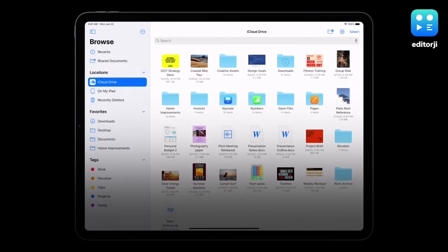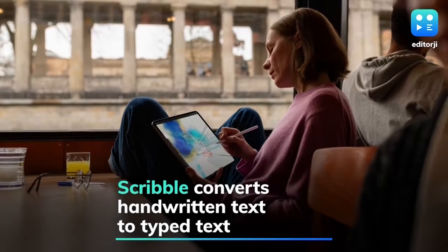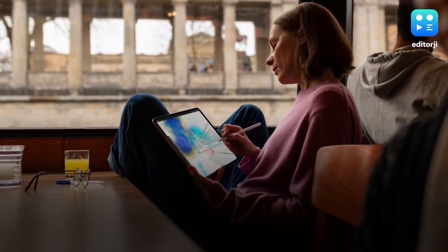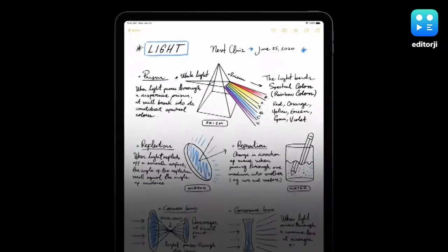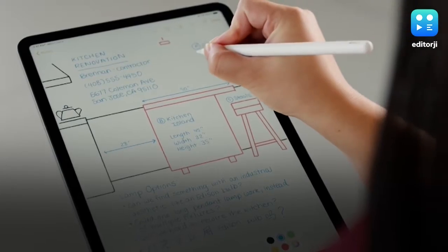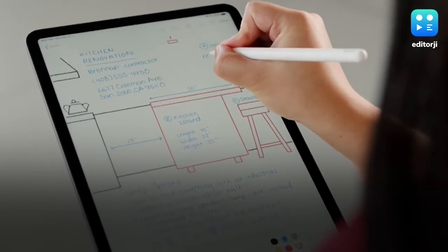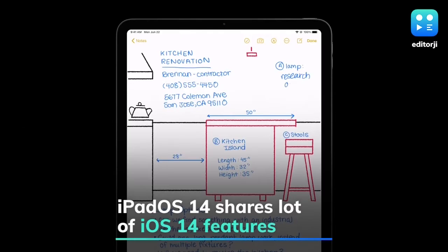Apple has announced new improvements to Pencil with a new feature called Scribble, which lets users convert handwritten text to typed text. It recognizes letters and shapes, and can even support multiple languages at the same time.